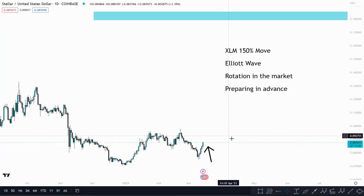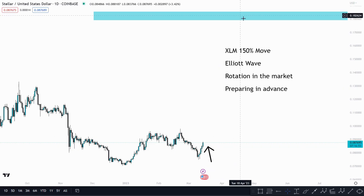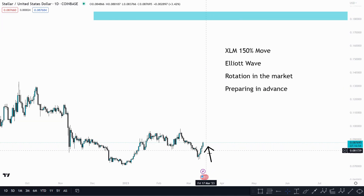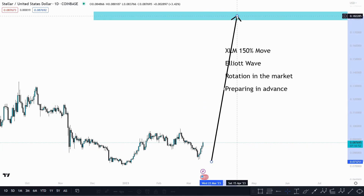Hi everyone, welcome back to another video. Today I'm going to be taking a look at XLM Stellar Lumens, outlining a potential 150% move off of the lows to 18 cents, doing a bit of Elliott wave analysis and discussing the rotation in the market — money moving from Bitcoin to Ethereum to the rest of the altcoins.